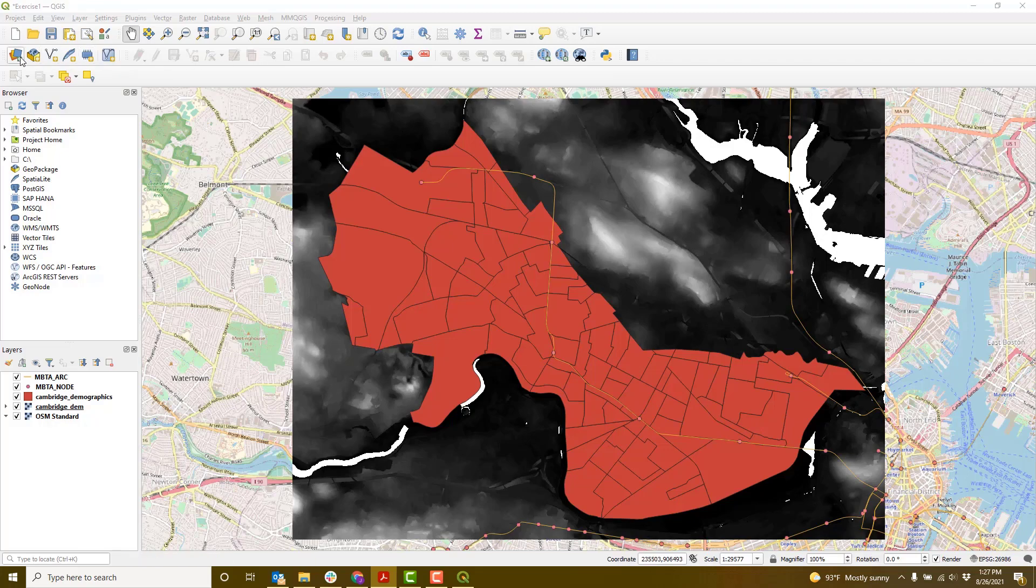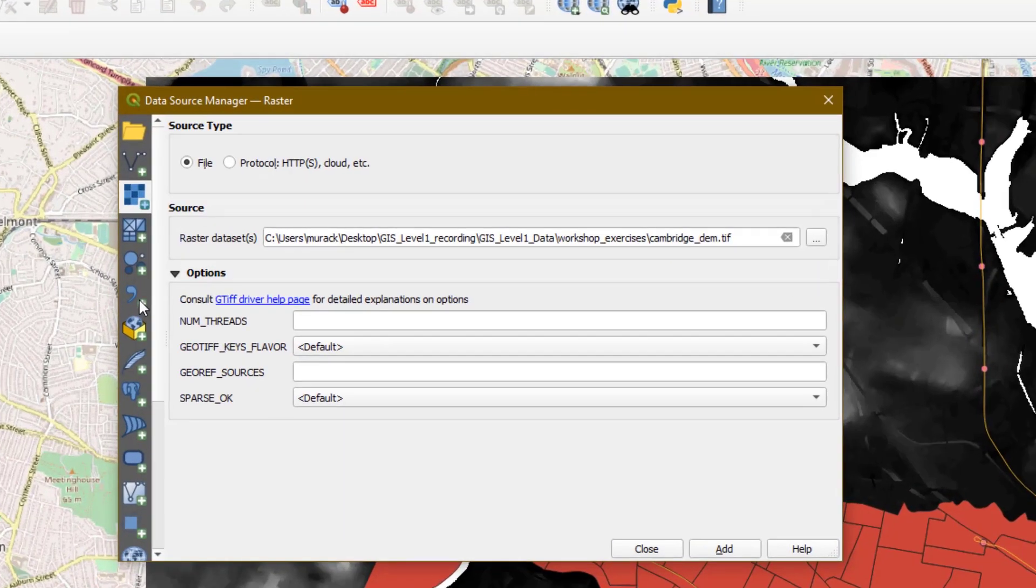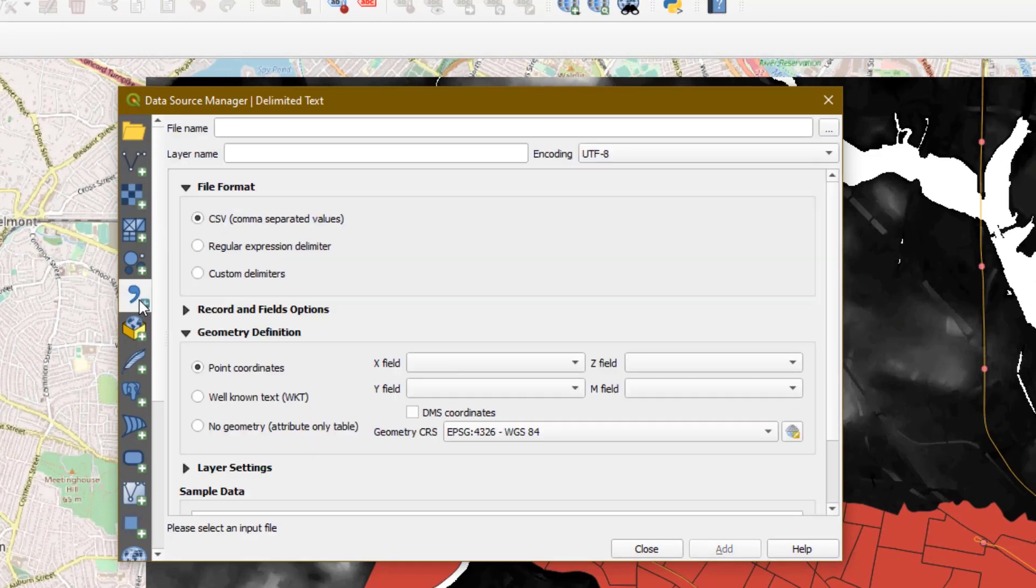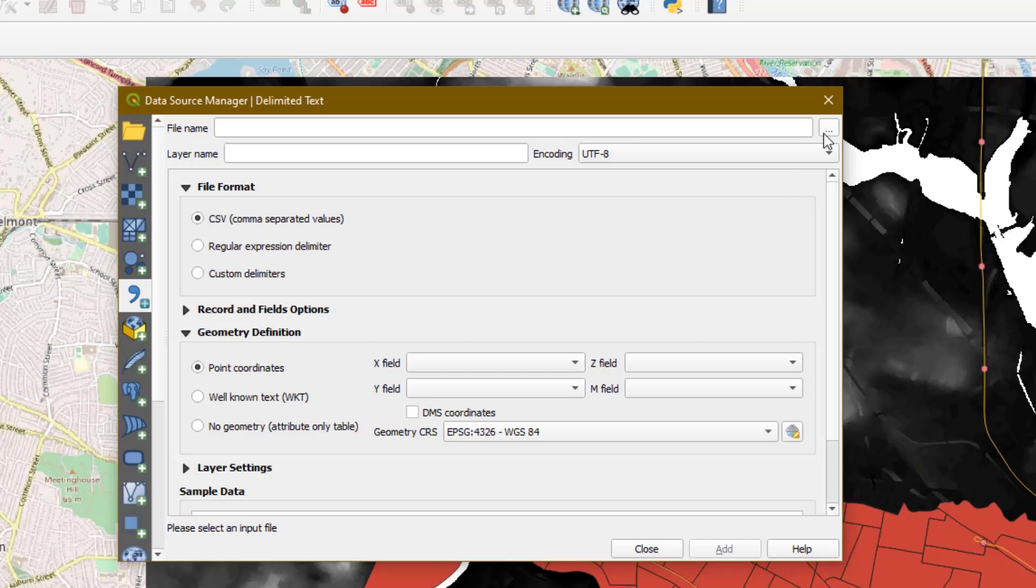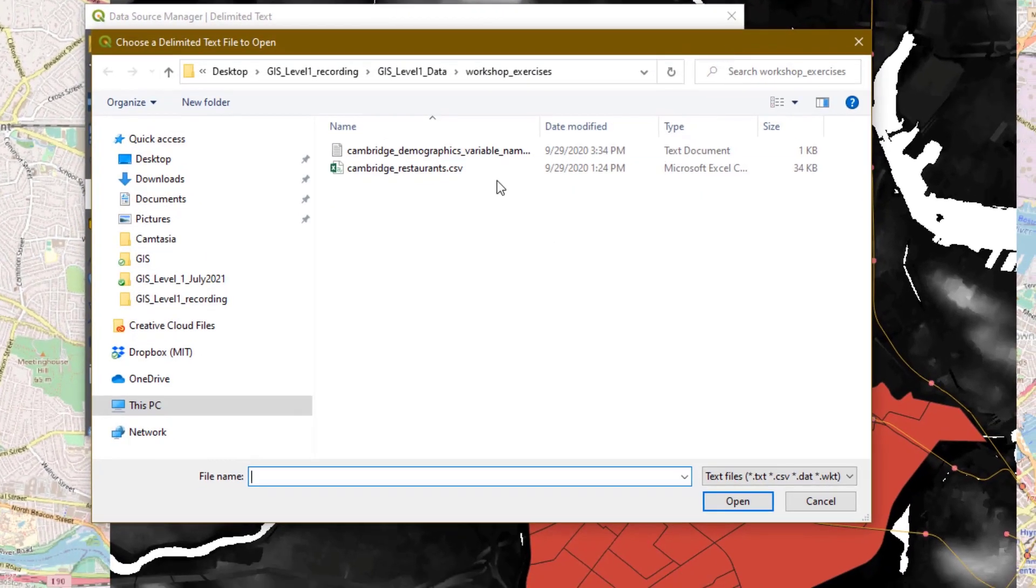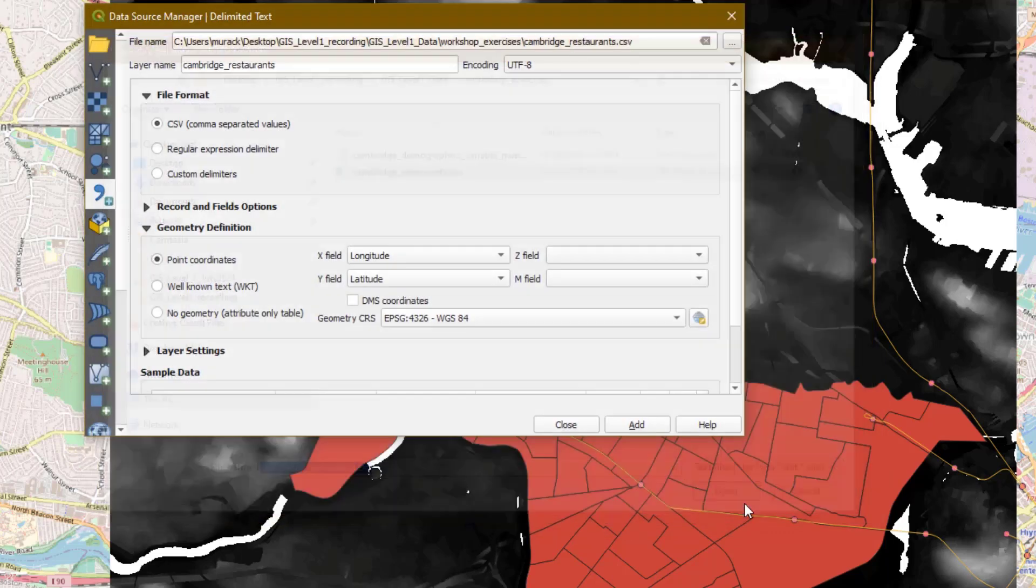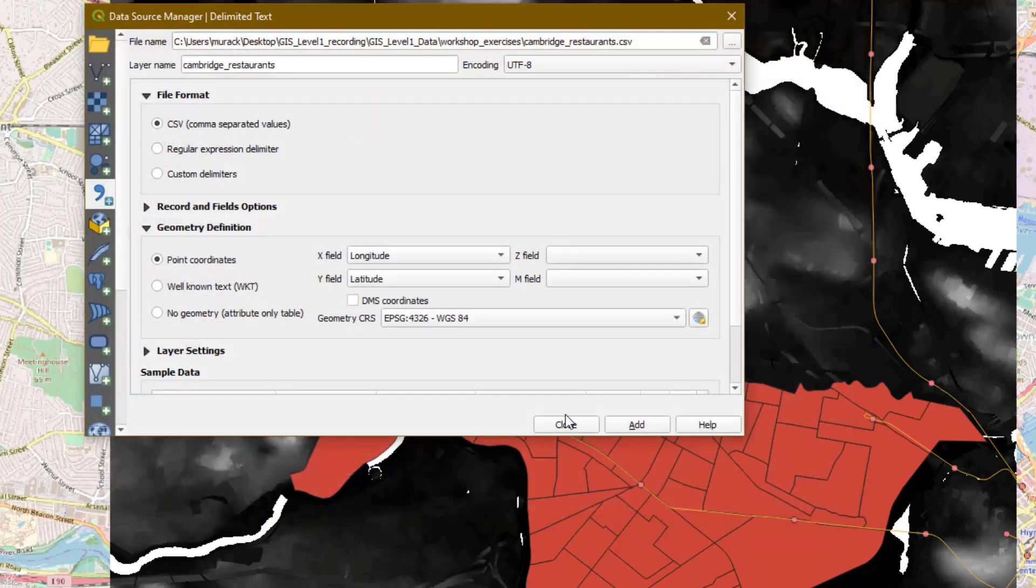Let's go back to our data source manager. We'll go to the add delimited text layer button. Next to the file name box, click the browse button. Navigate to the workshop exercises folder you were using before, and click on the Cambridge restaurant CSV and open.